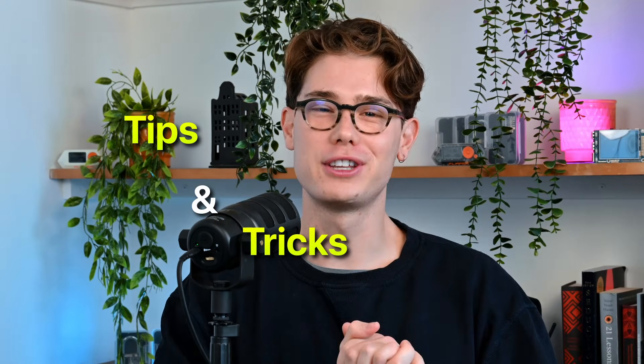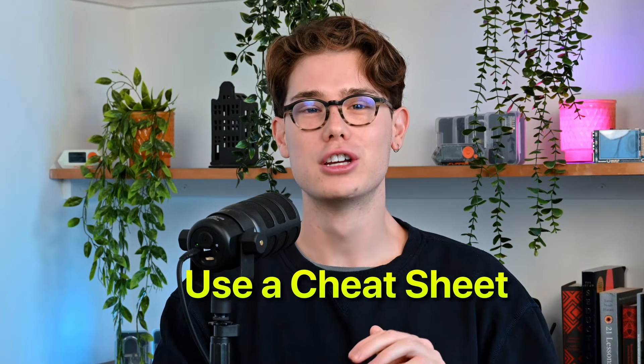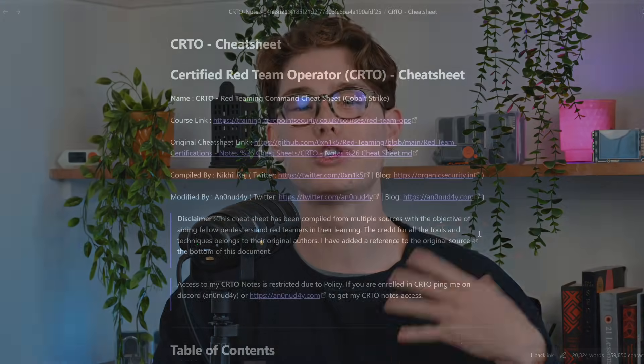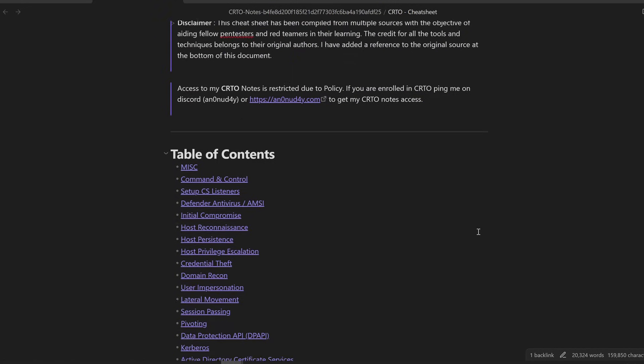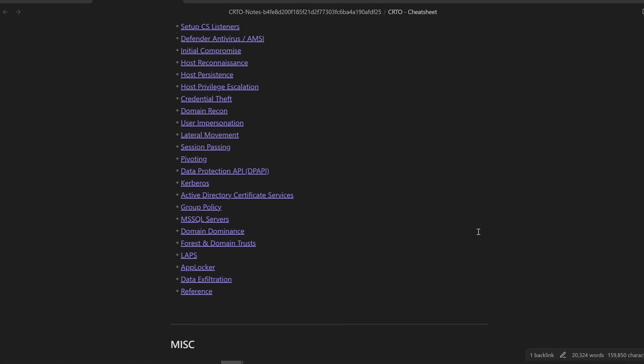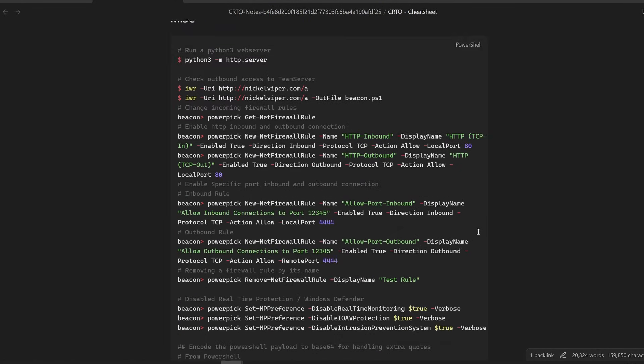Here are tips and tricks for the exam that I wish I knew before I started. Number one: use a cheat sheet. Either make a cheat sheet of all the commands you need for the different attack types, or if you're too lazy like myself, you can go on GitHub and get one. I'll link in the description the one that I used — really helpful.